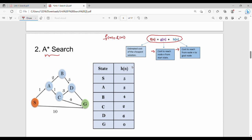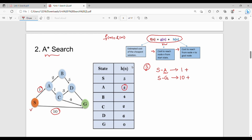Starting at S, we expand S's children A and G. S to A costs 1, so g(A)=1 and h(A)=3, giving f(A)=4. S to G costs 10, so g(G)=10 and h(G)=0, giving f(G)=10. The minimum is A with f=4, so we choose the path S to A.